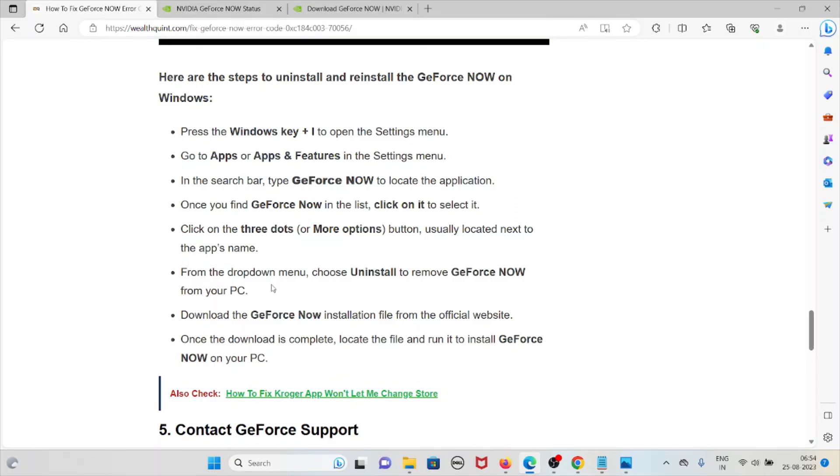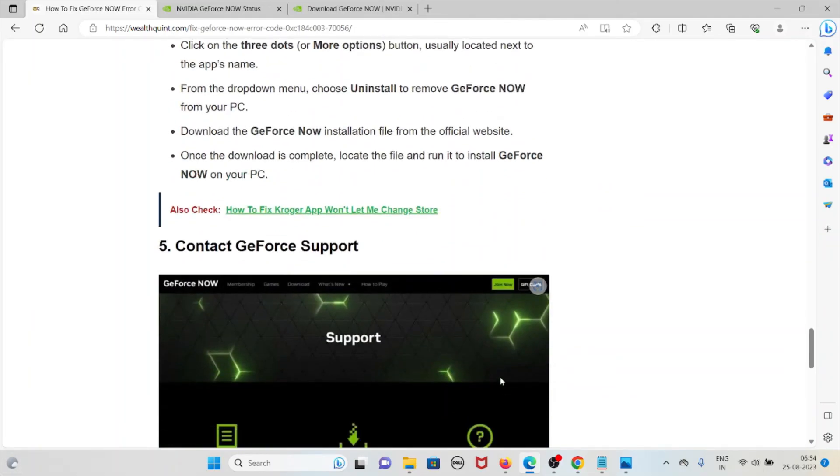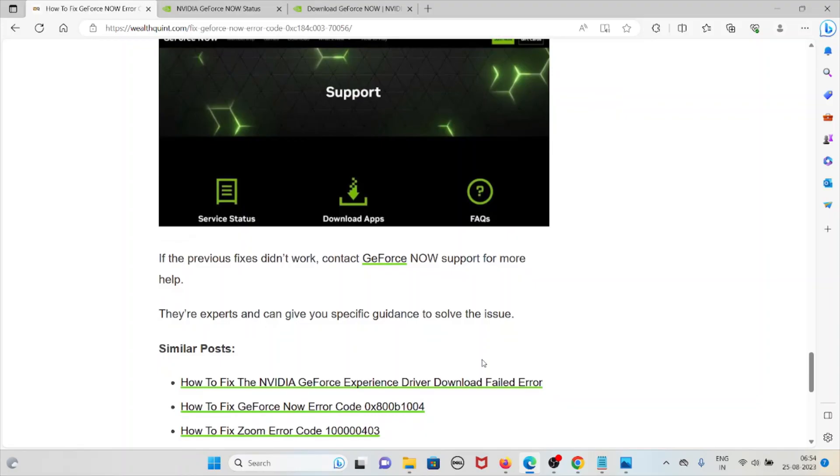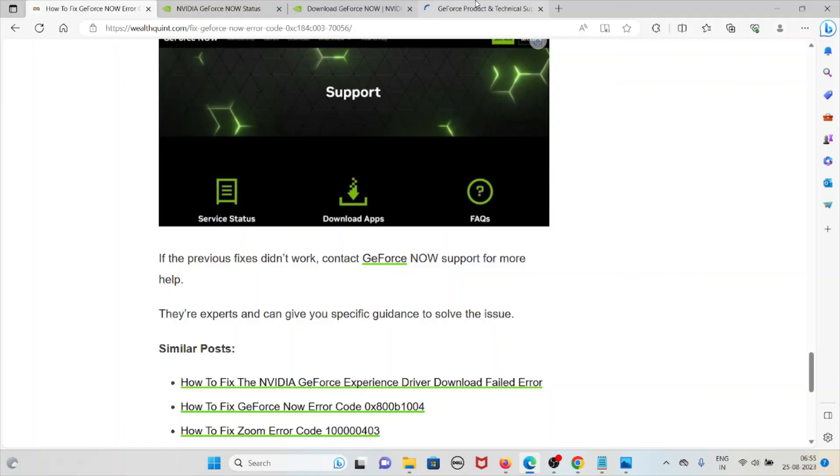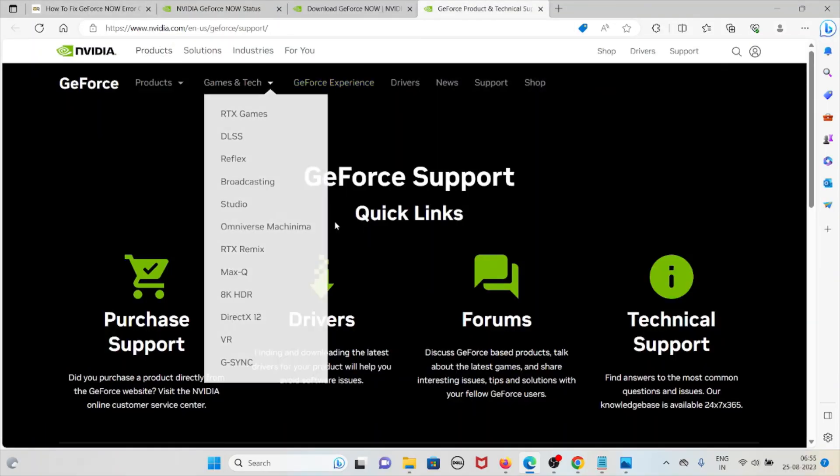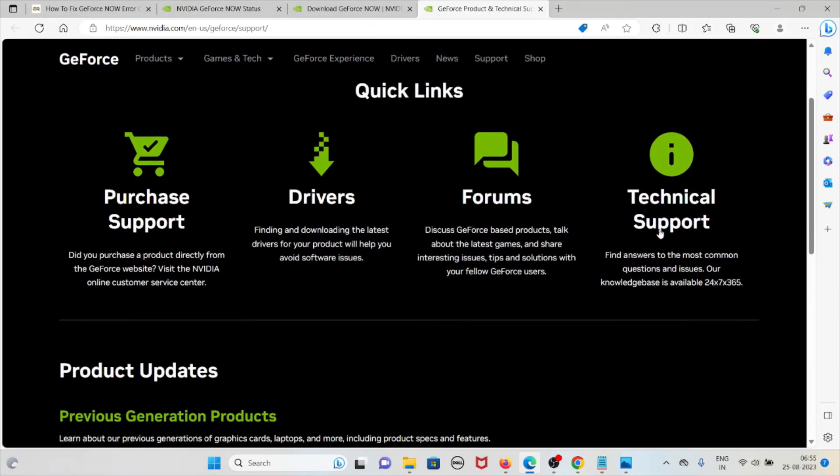The fifth method is contact the GeForce NOW support team. If the previous methods or fixes didn't work for you, contact the GeForce NOW support team for more help. They are experts and can give you specific guidance to solve this particular problem. This is the particular website where you can contact the GeForce support team: www.nvidia.com. Here you can click on Technical Support, so the technical support team will help you to fix the issue.